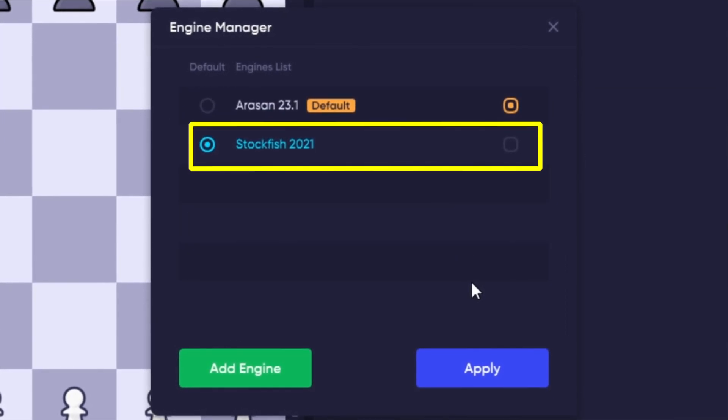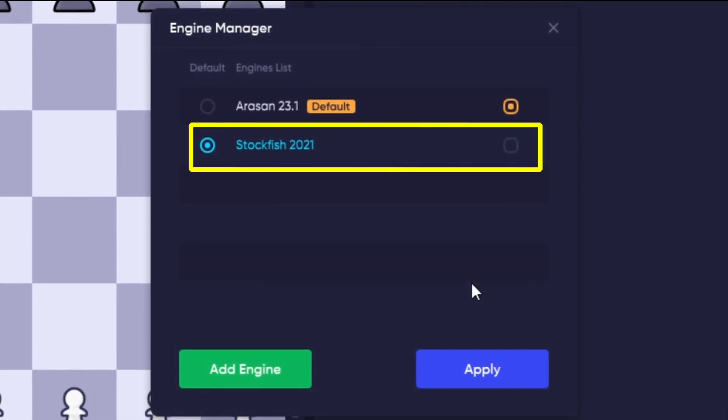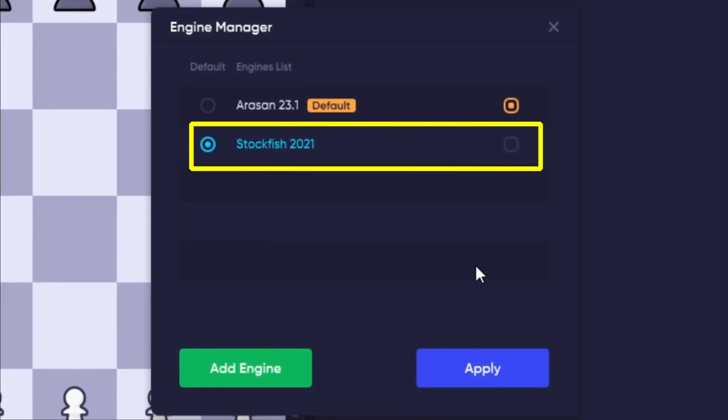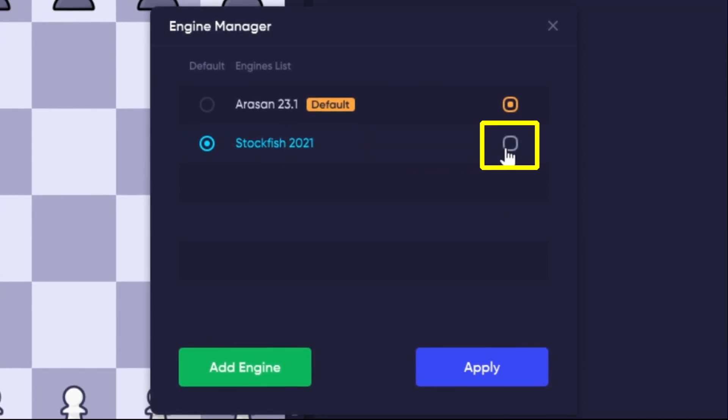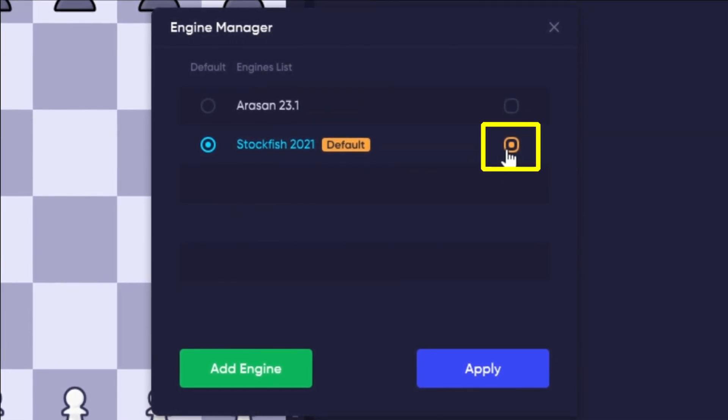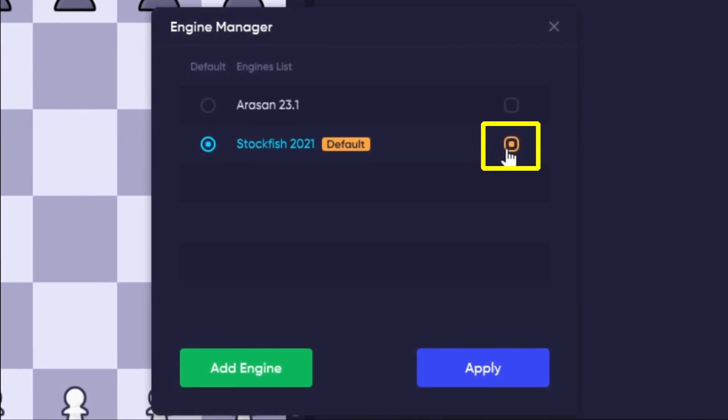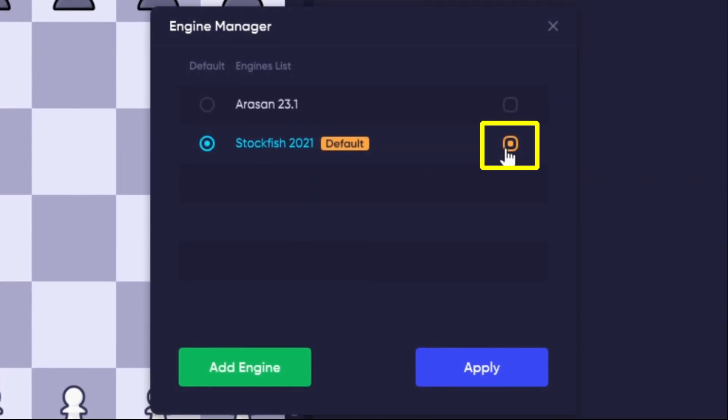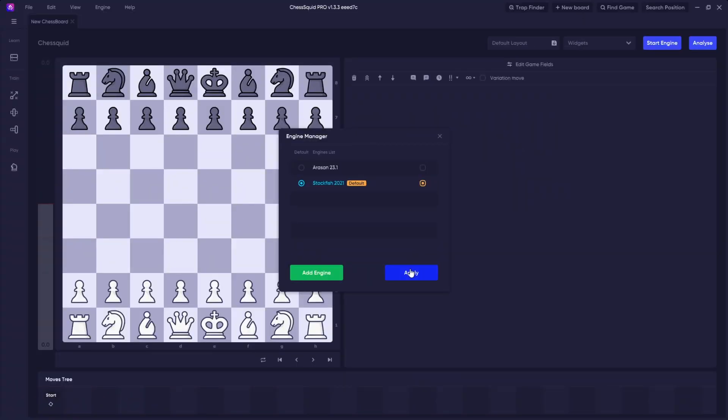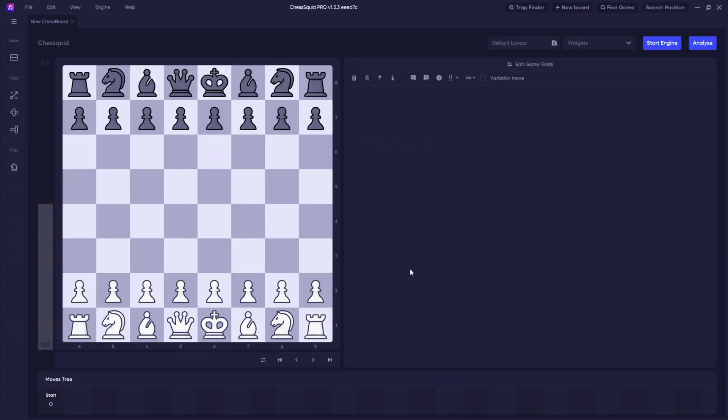You will see the chess engine appear in the Engine Manager, and if you want to make this one the default, you can select the checkbox on the right next to your preferred chess engine. Click Apply, and you're ready to go.